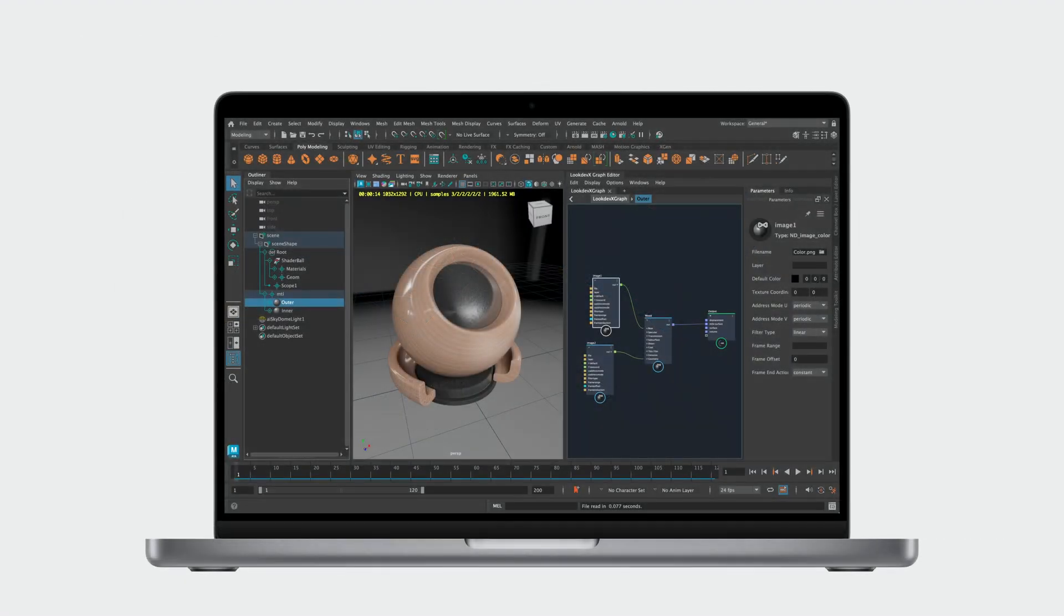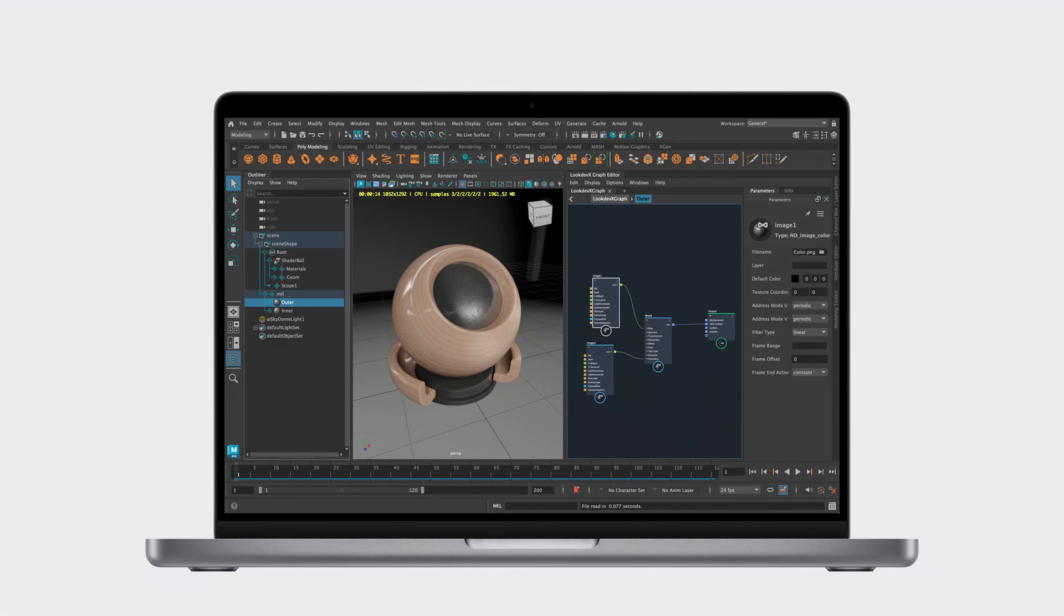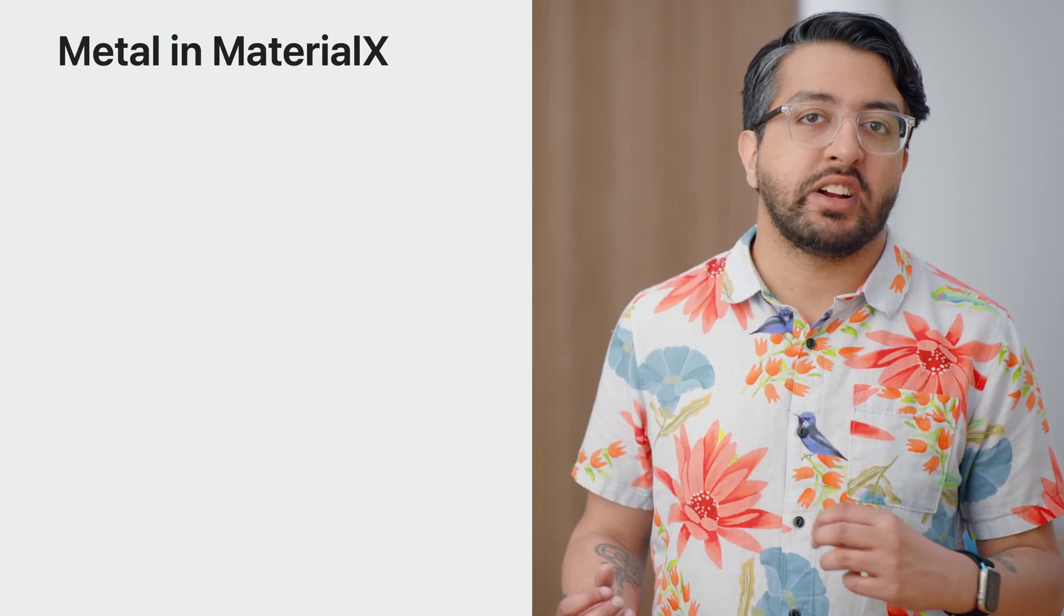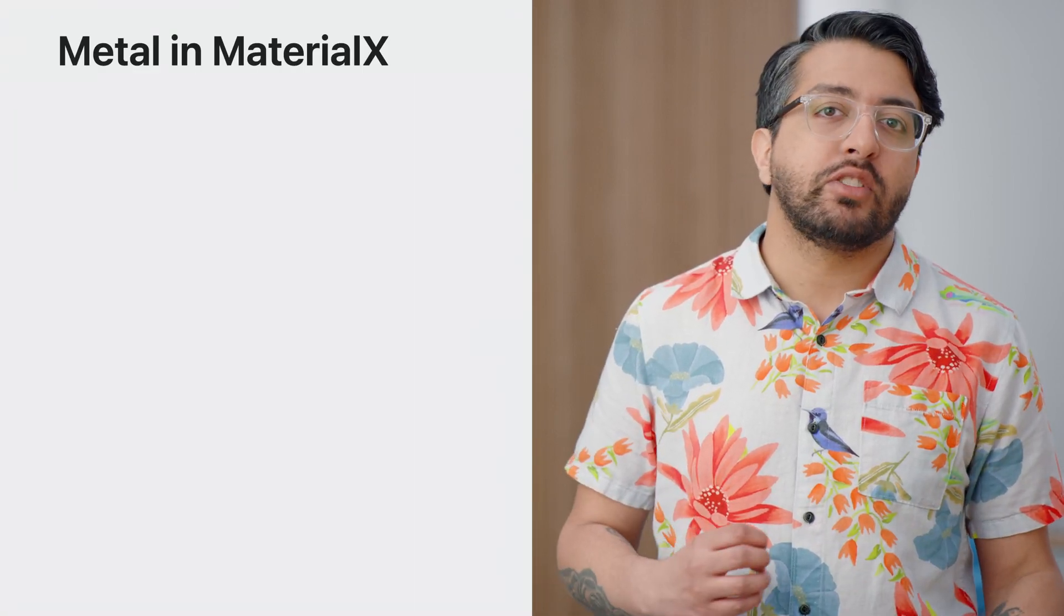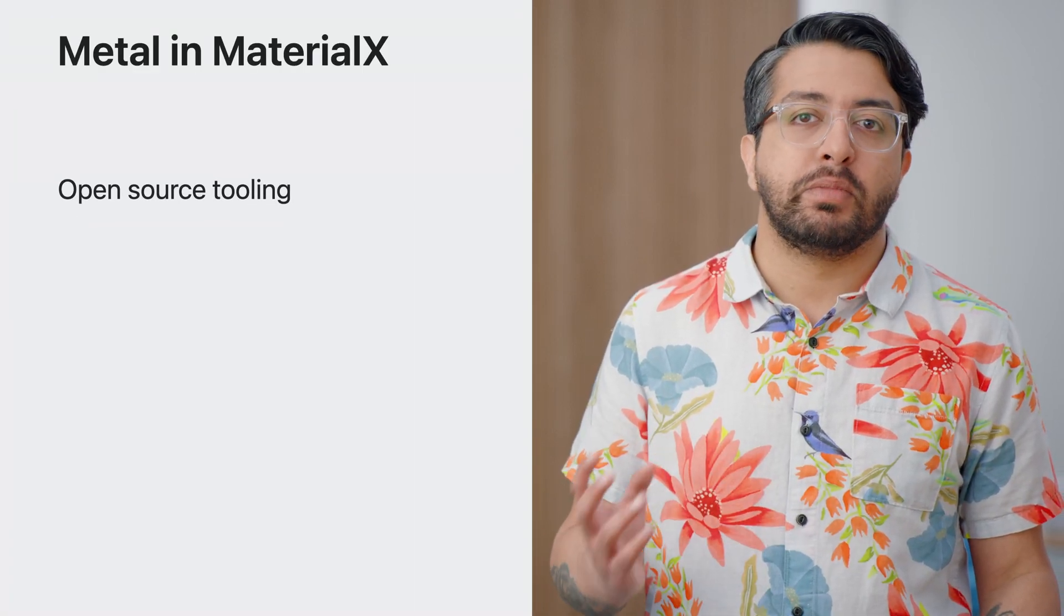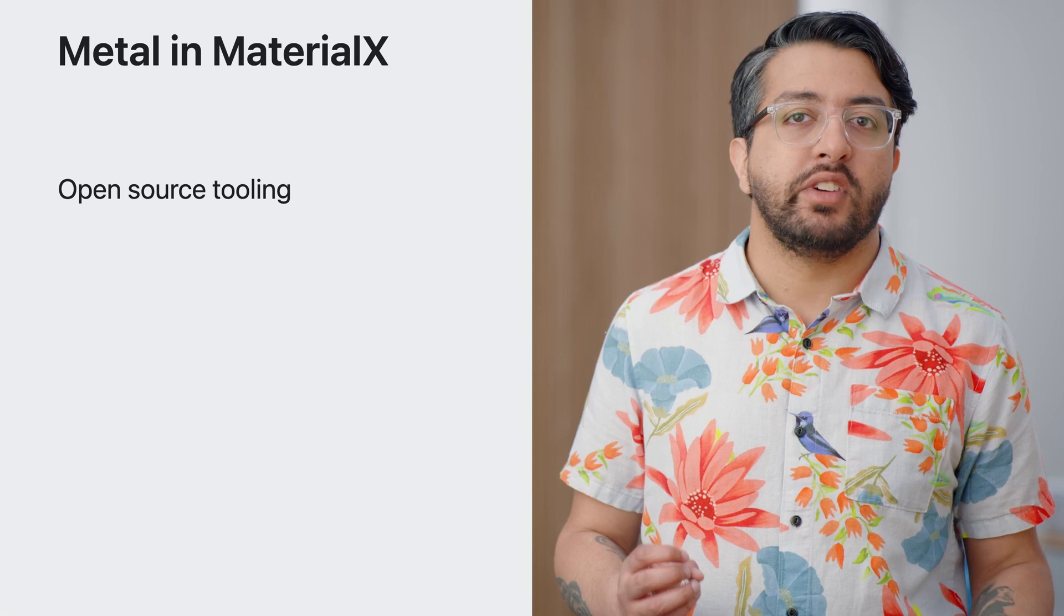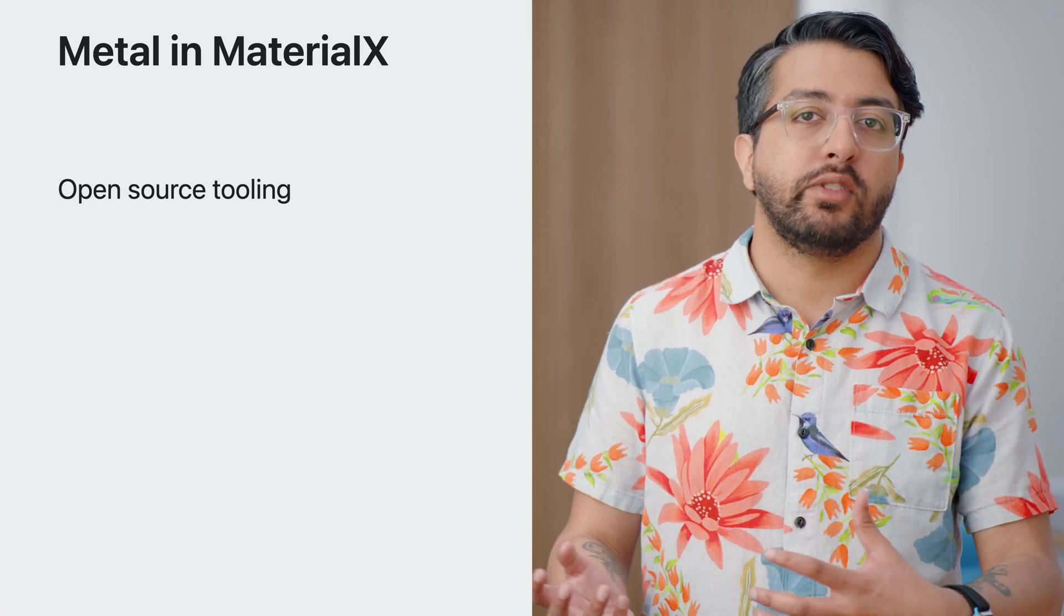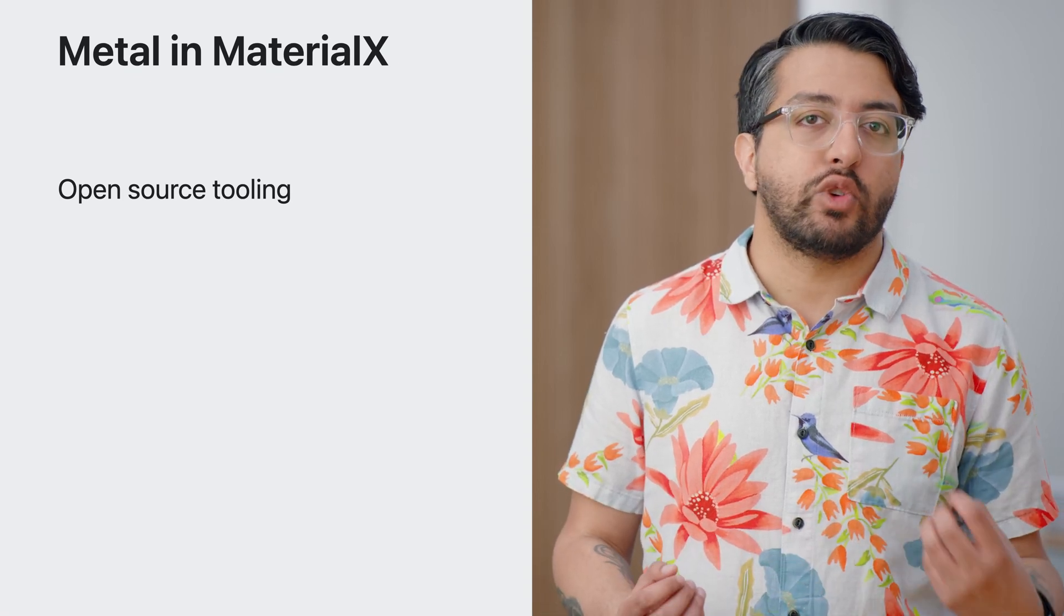Support for MaterialX with USD grows across established third-party 3D applications, like SideFX's Houdini and LookDevX and Autodesk's Maya, shown here. Reality Composer Pro then lets you preview your shaders to see how they look before deploying to your device. As I mentioned, MaterialX is an open-source project which enables creators and developers to make use of it in their own workflows and applications directly.